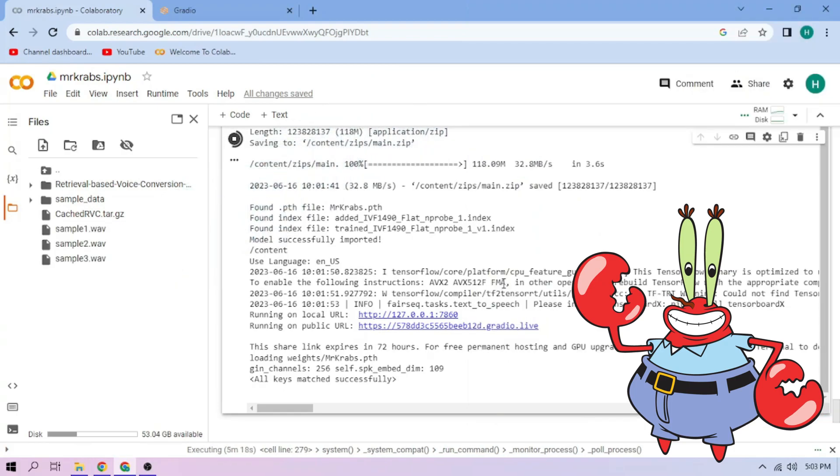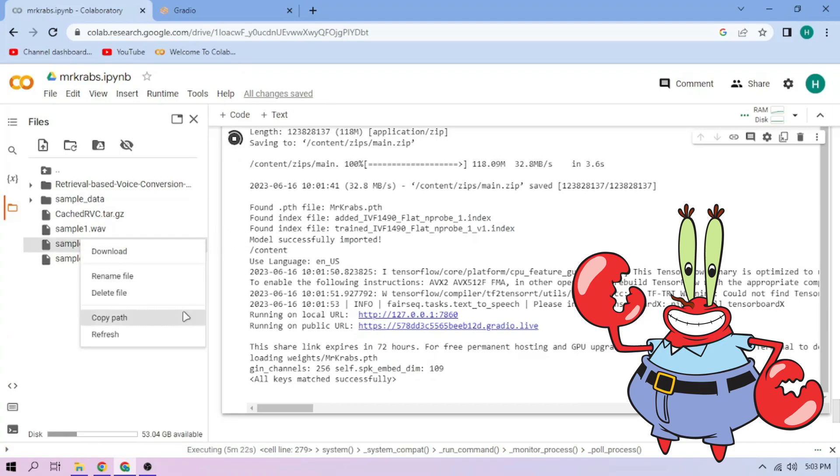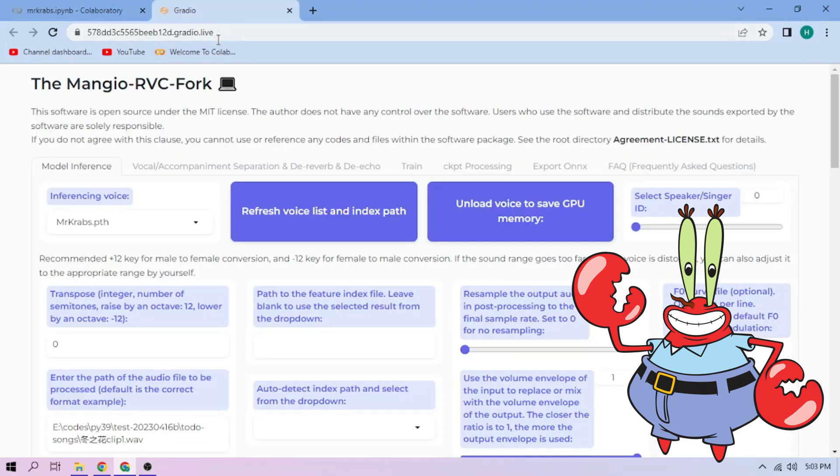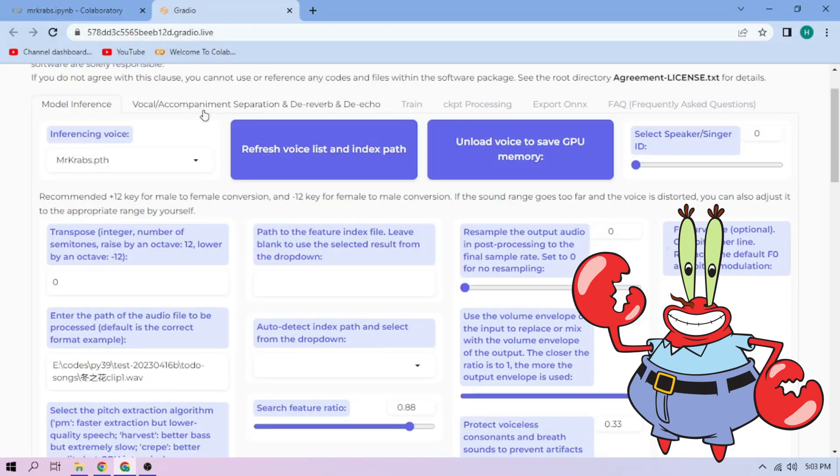On our chosen audio file, click the three dot mark, then choose copy path. Back to our web UI. Paste the path on this section.